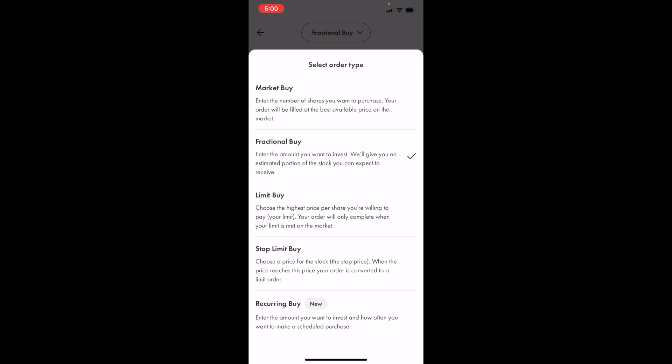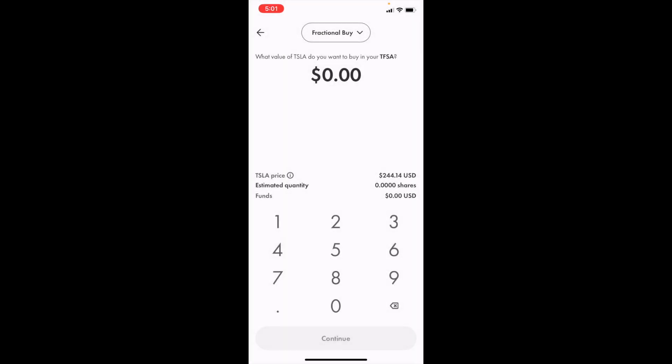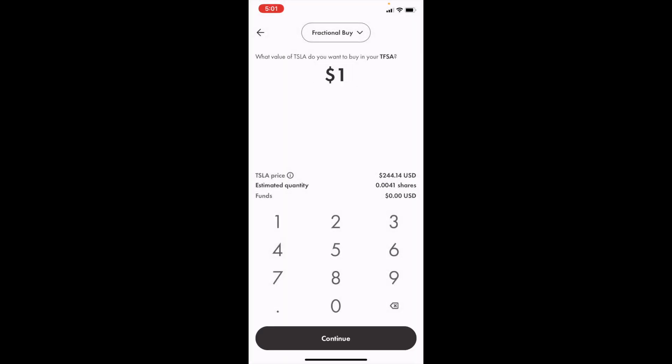For demonstration purposes, we're just going to stick with fractional buy. I'll just do $1 for simplicity's sake and press on continue.